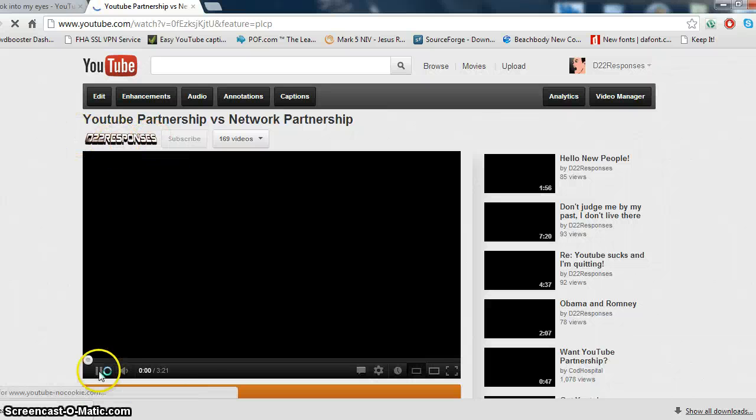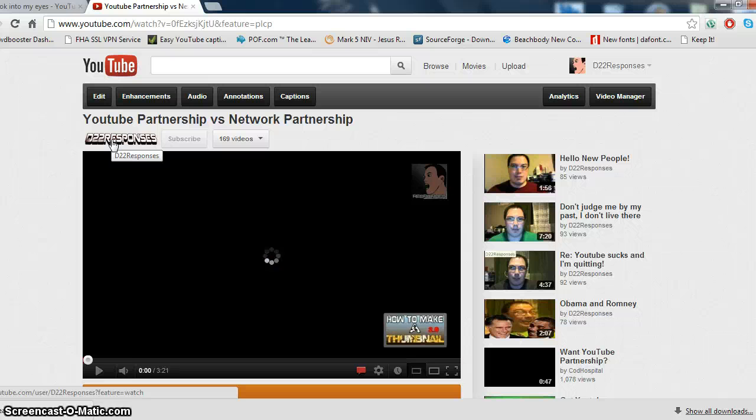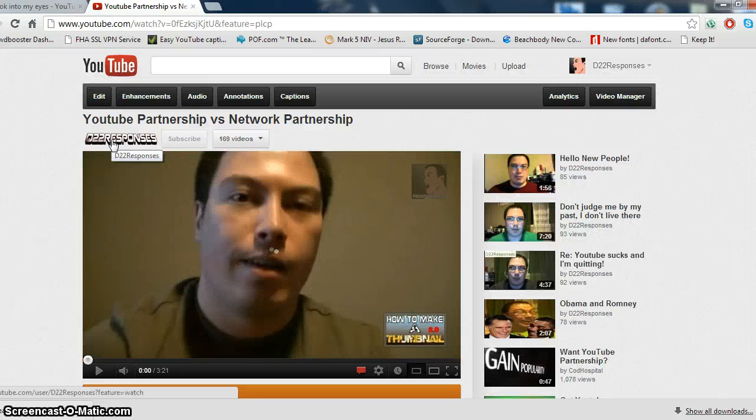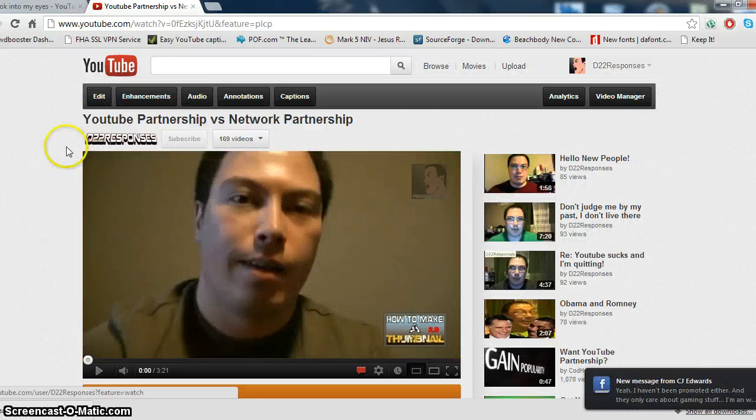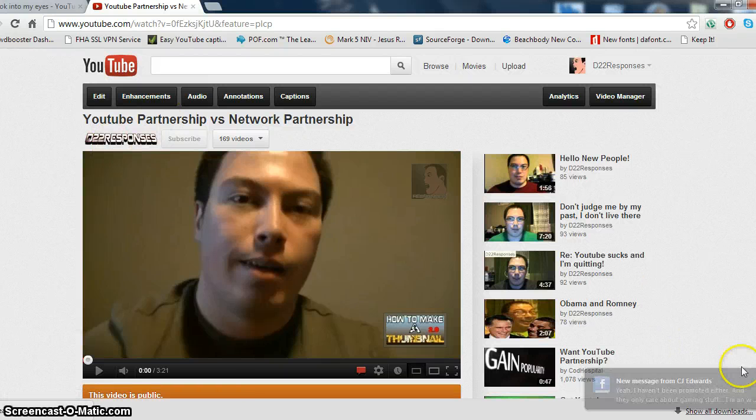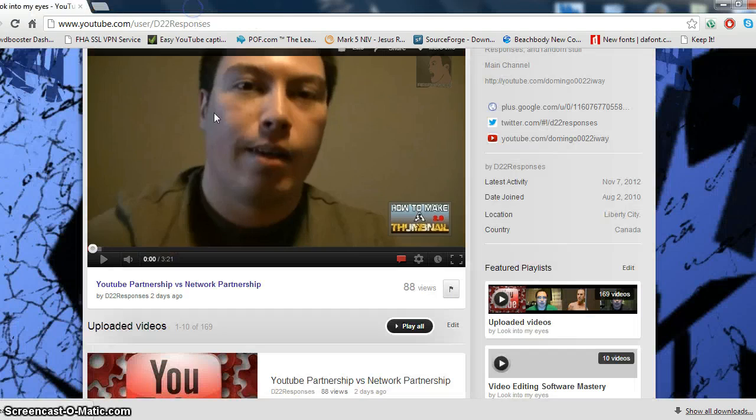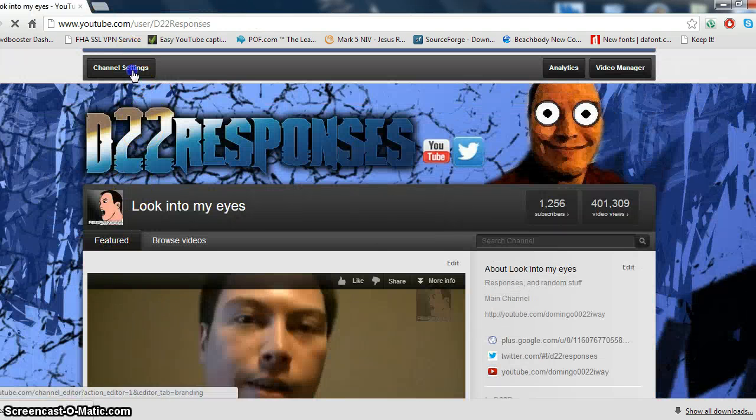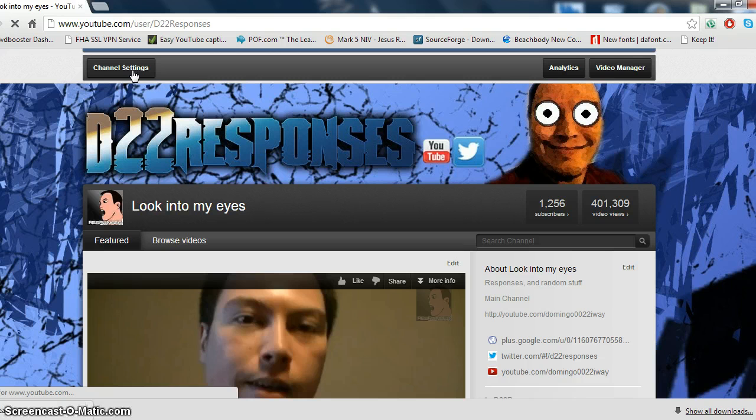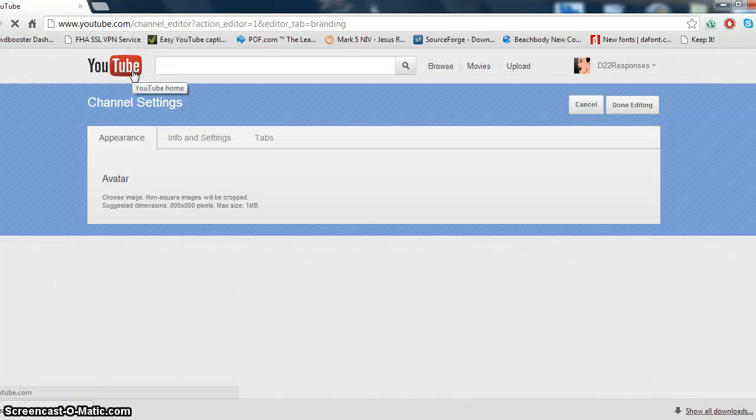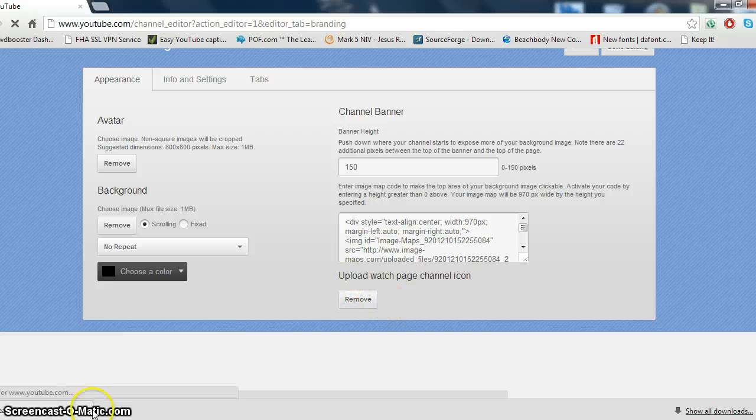Now, you see this? You see this up here. This is what's called your watch page icon, and this is what you necessarily upload to get that picture. So, we're going to close that, and then you go back into your channel edit settings. You go back to where it says upload watch page icon, and then that'll do.